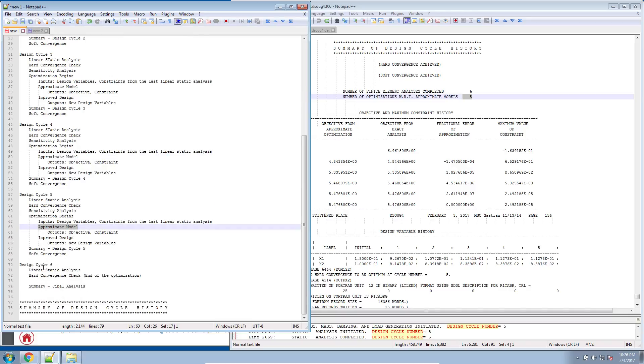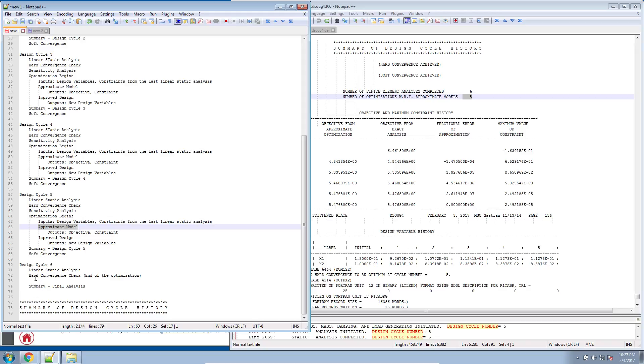But here, in design cycle 6, before it ever has a chance to begin a new optimization and construct a new approximate model, the hard convergence check marks this as a good point to end the optimization. So it never gets to create a sixth approximate model. But it does produce a sixth linear static analysis.